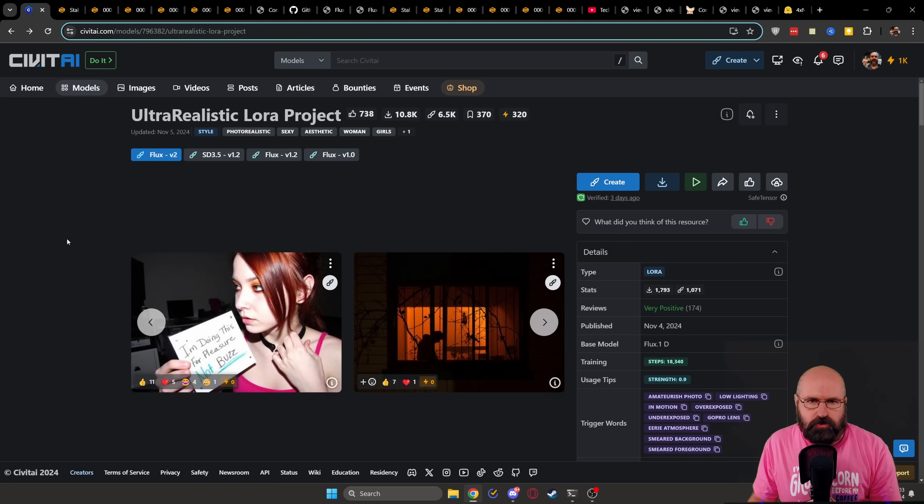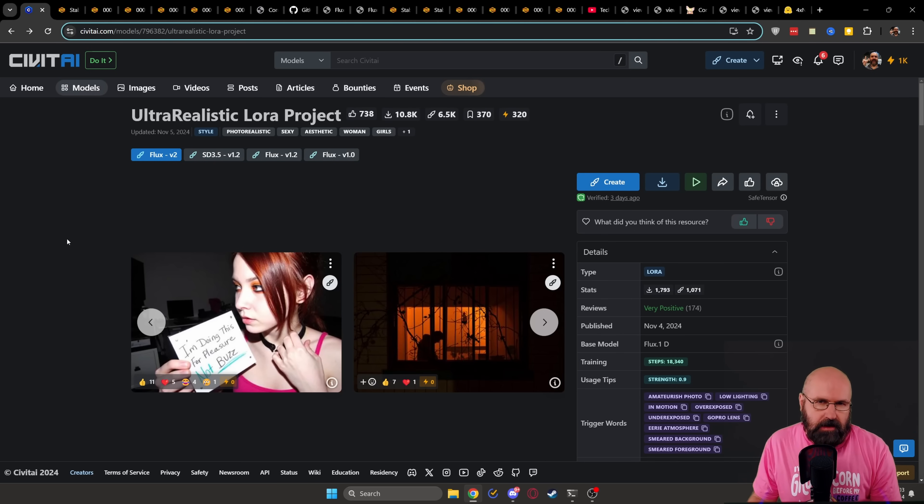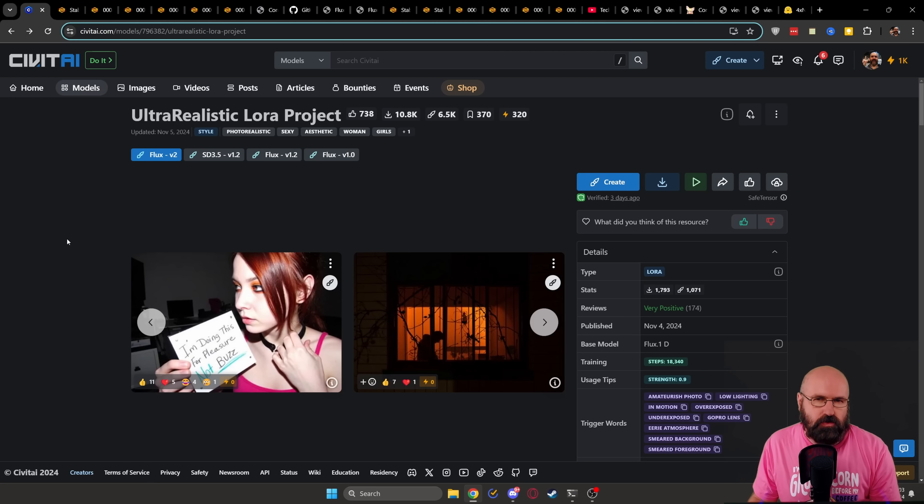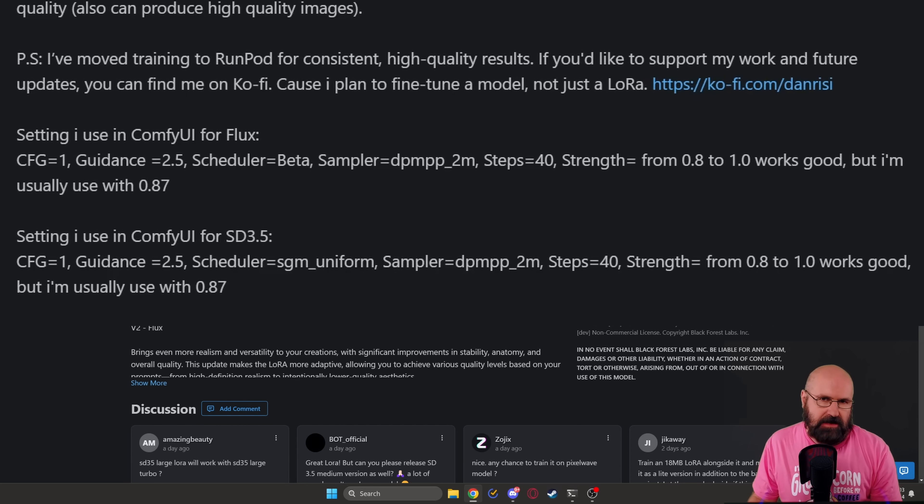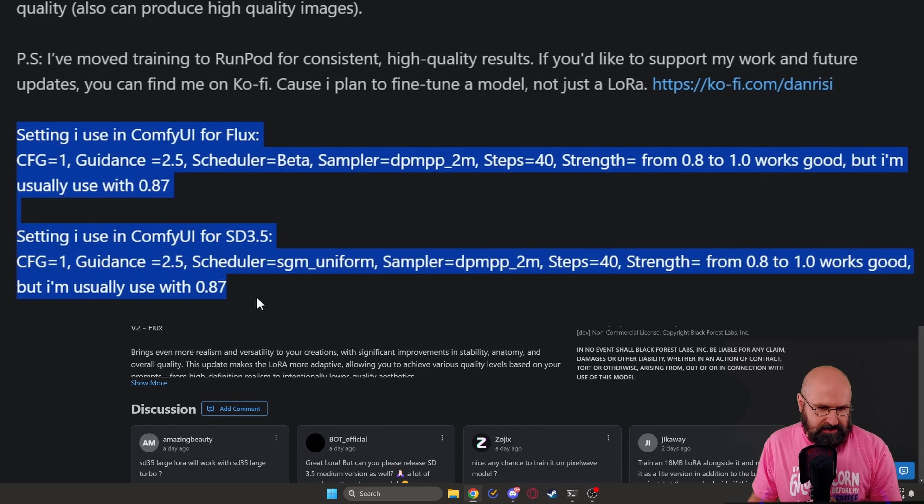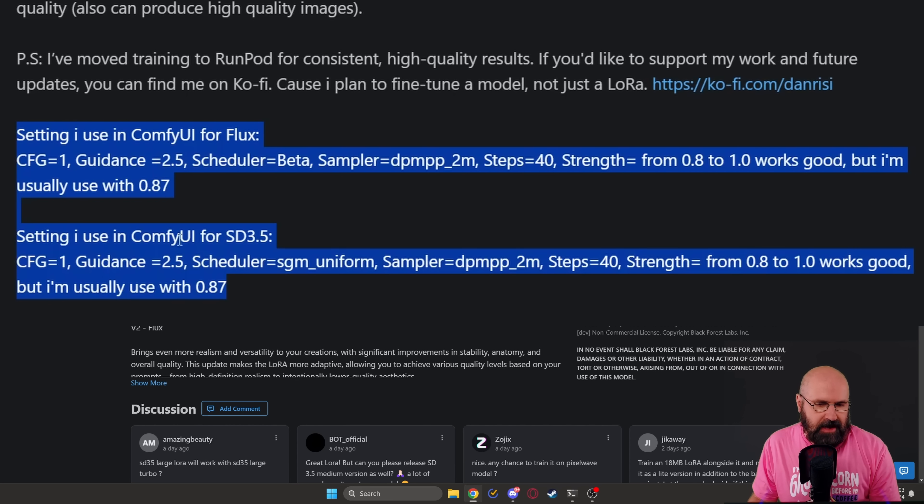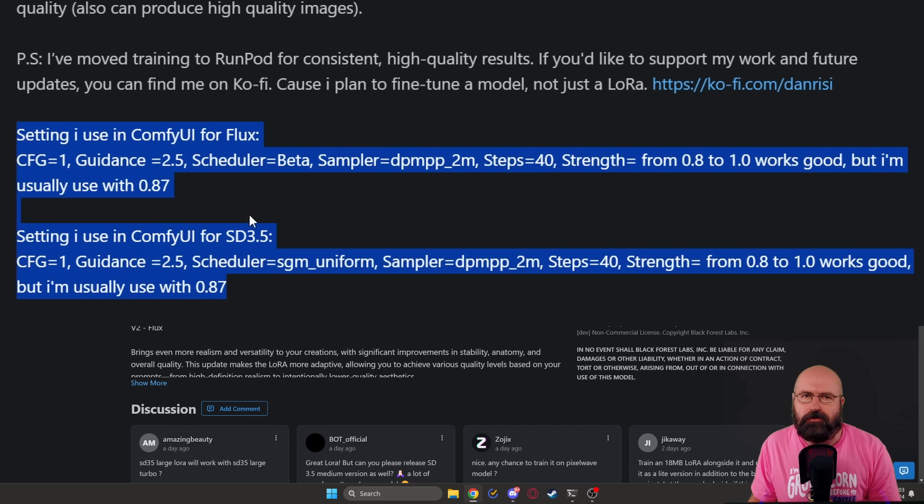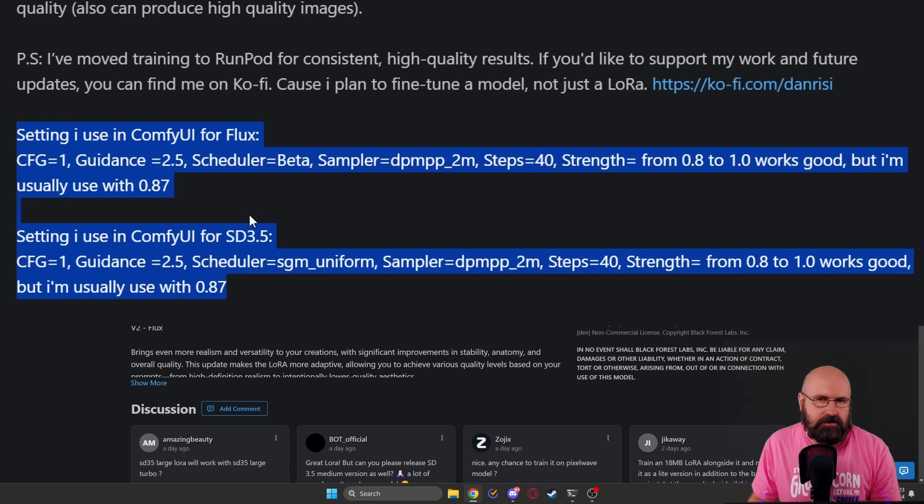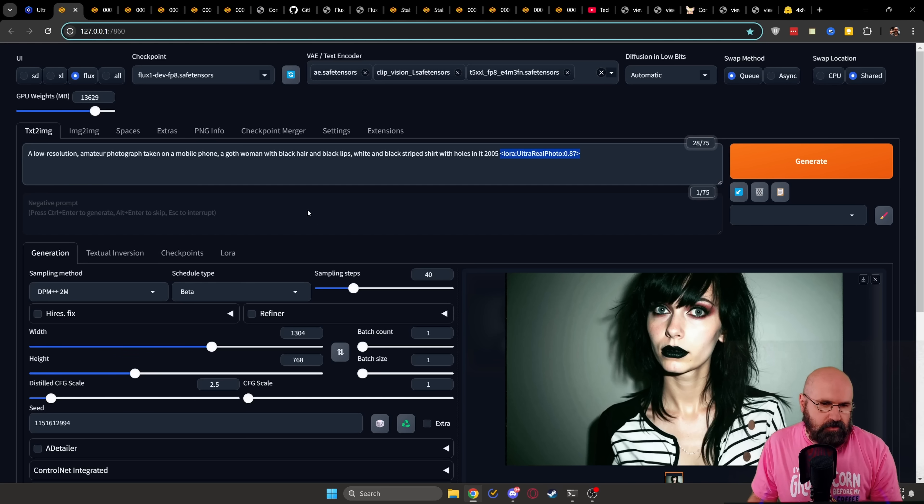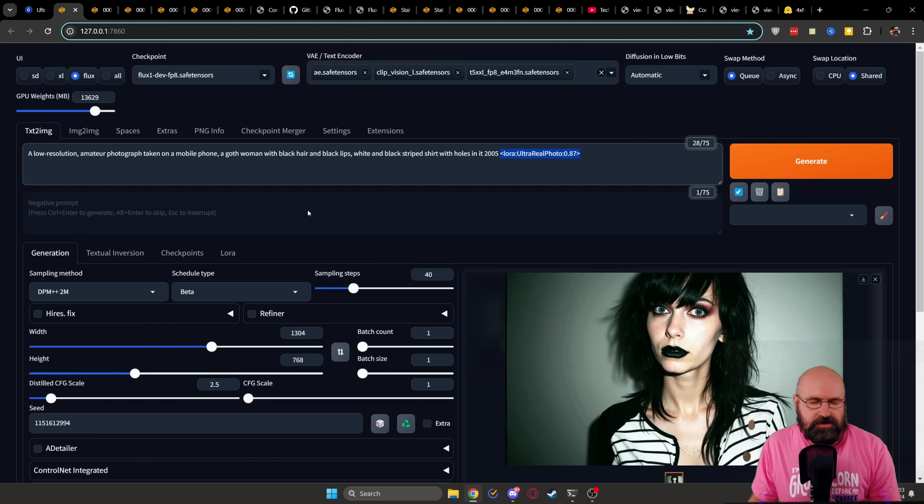So to get started, of course, you want to download that model into your models folder and in there into the LoRa folder. Then also on the page of the model, you want to scroll down a little bit. In here, you've got some advice for the settings. For example, what kind of sampler to use, what kind of guidance scale, how many steps and the strength of the LoRa that is suggested to you. Then, of course, inside of Forge UI, you want to set up everything in that way.